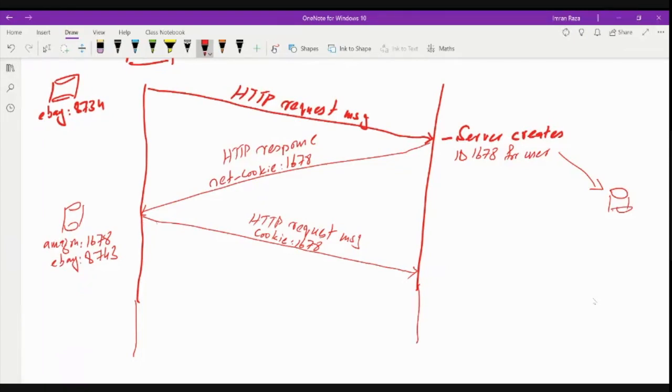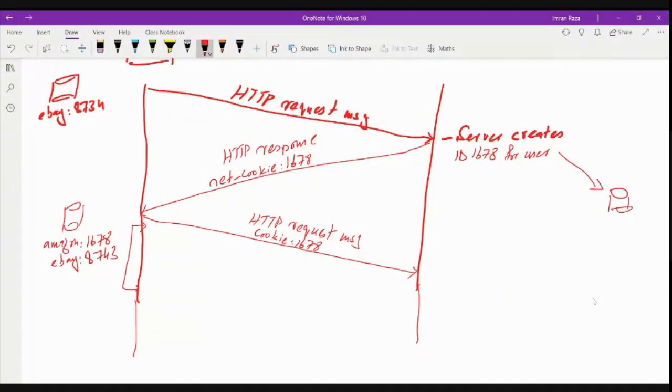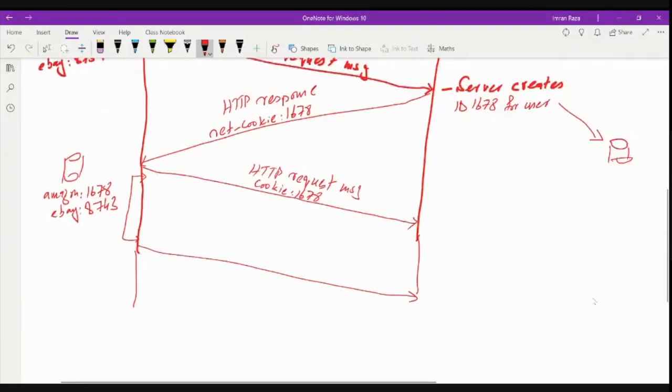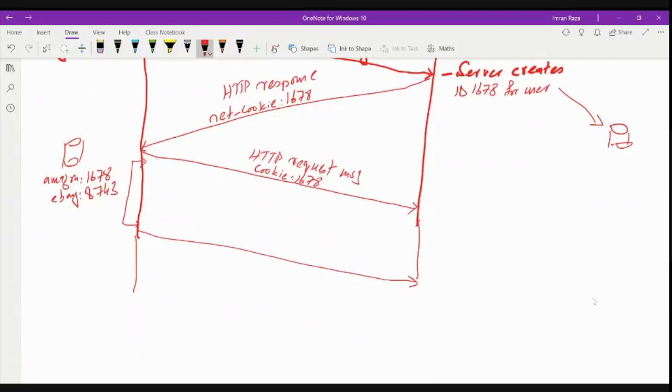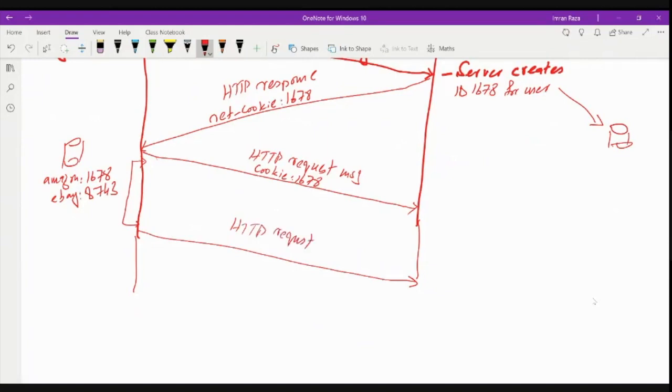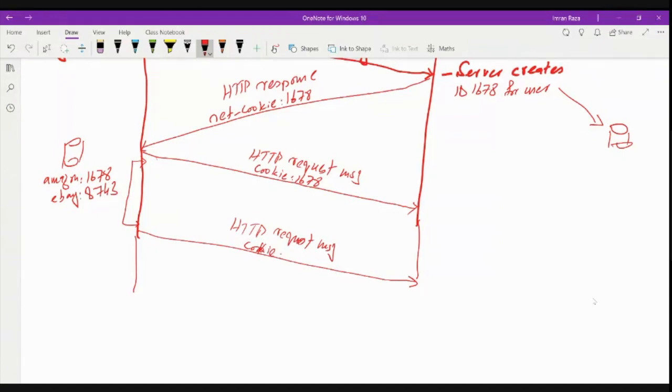Now let's assume that after a week, after a week's time, the machine again sends a request to the Amazon server. And again, this is again a usual HTTP request message. Okay, and the cookie here is 1678. Now when this request is received...